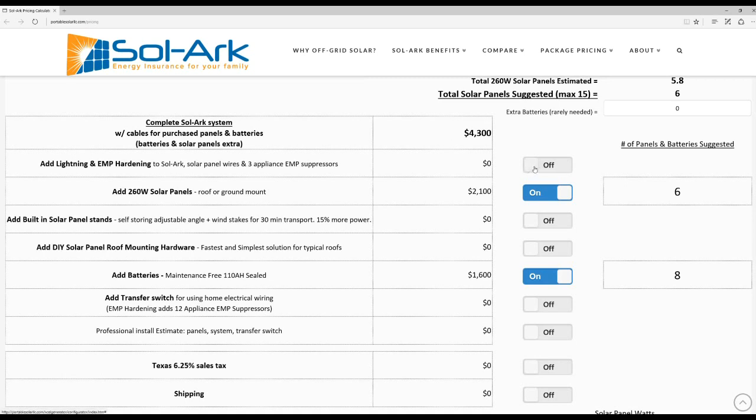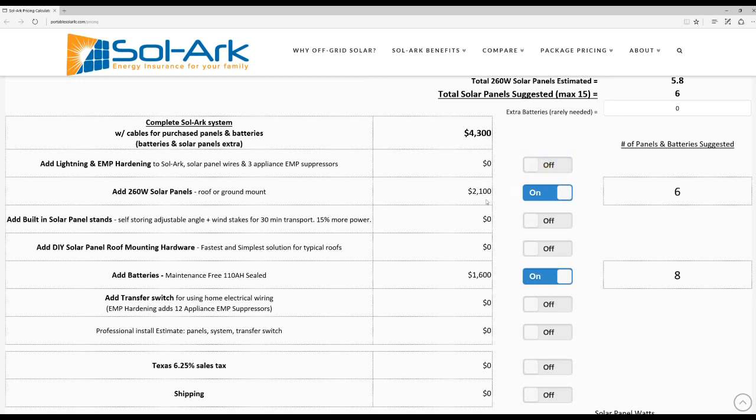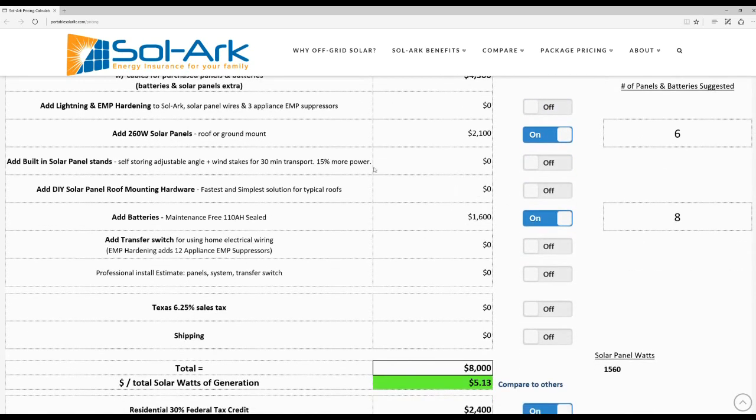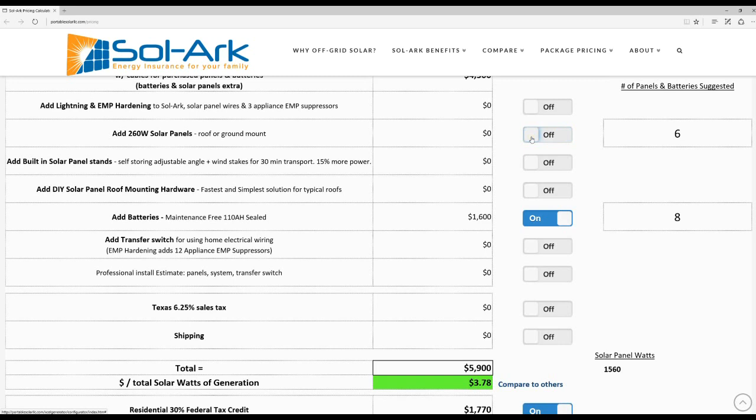The next option allows you to choose whether or not you want to EMP harden the system. This is going to have EMP protection for your panels and some of your appliances as well as the system itself. I'm going to go ahead and just turn that off for now. You can choose whether or not you want to buy the panels from us or from someone else. I'll just leave it in there for now.